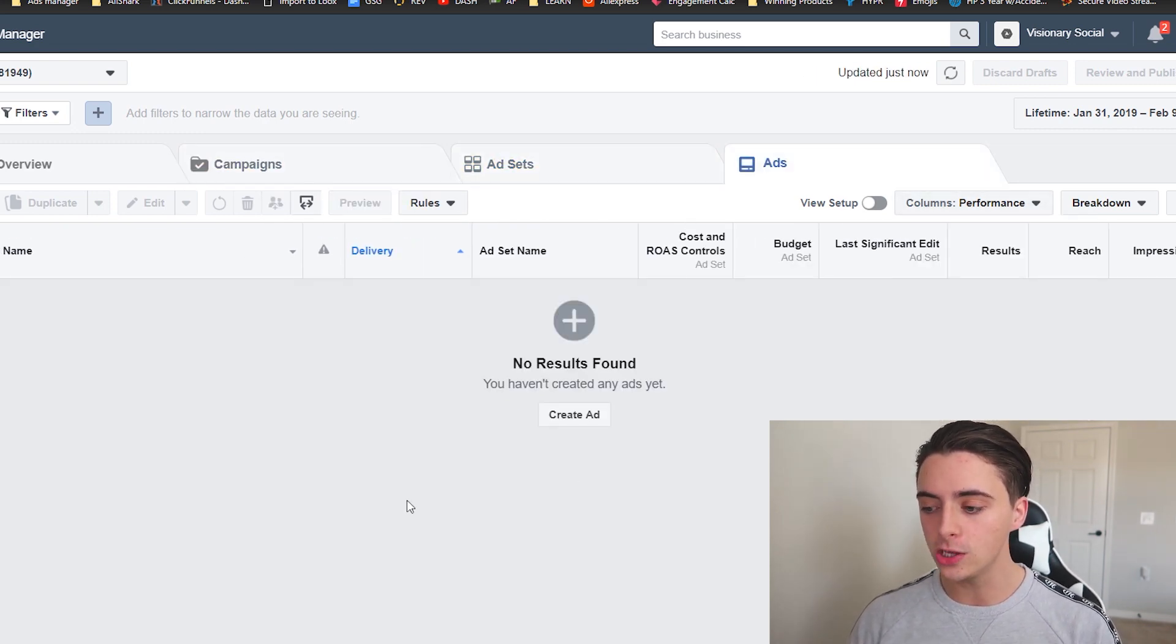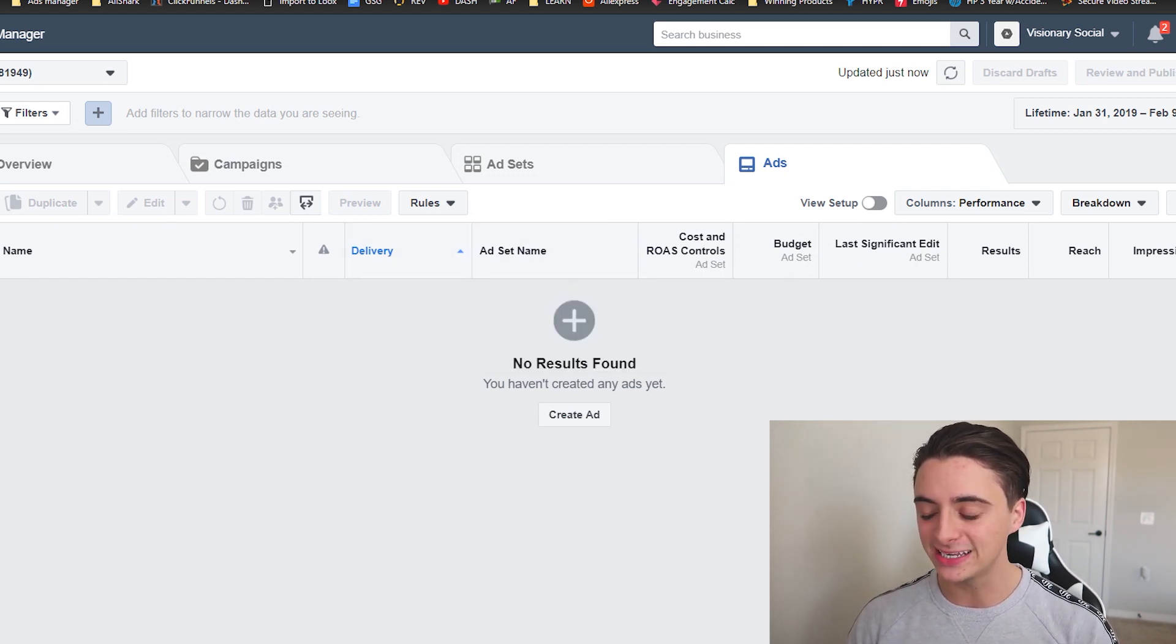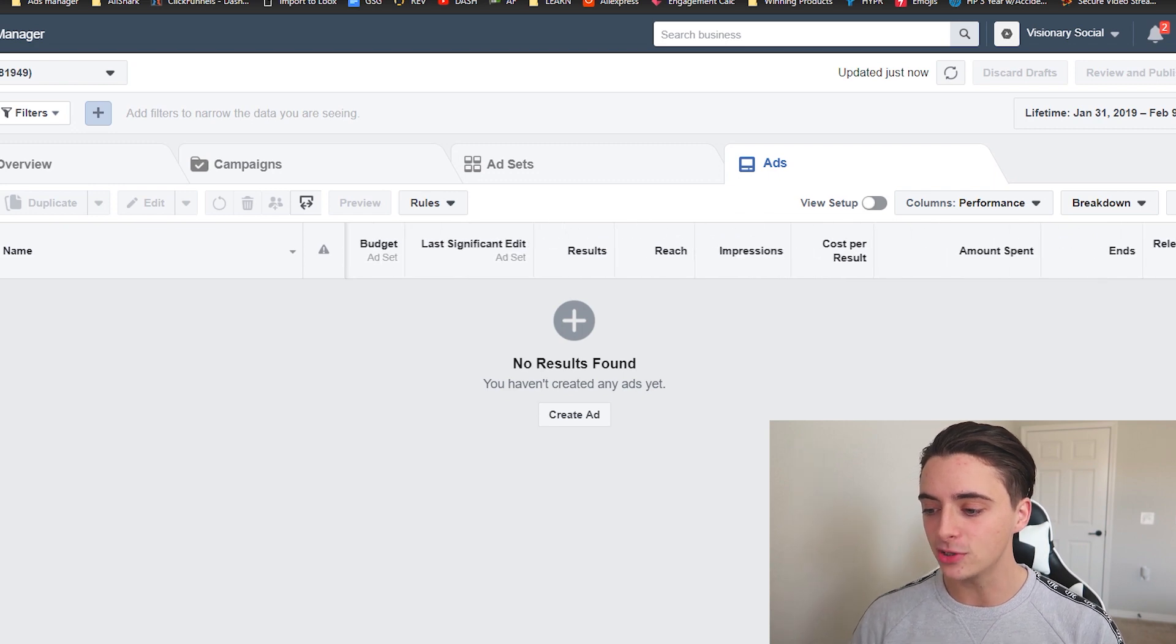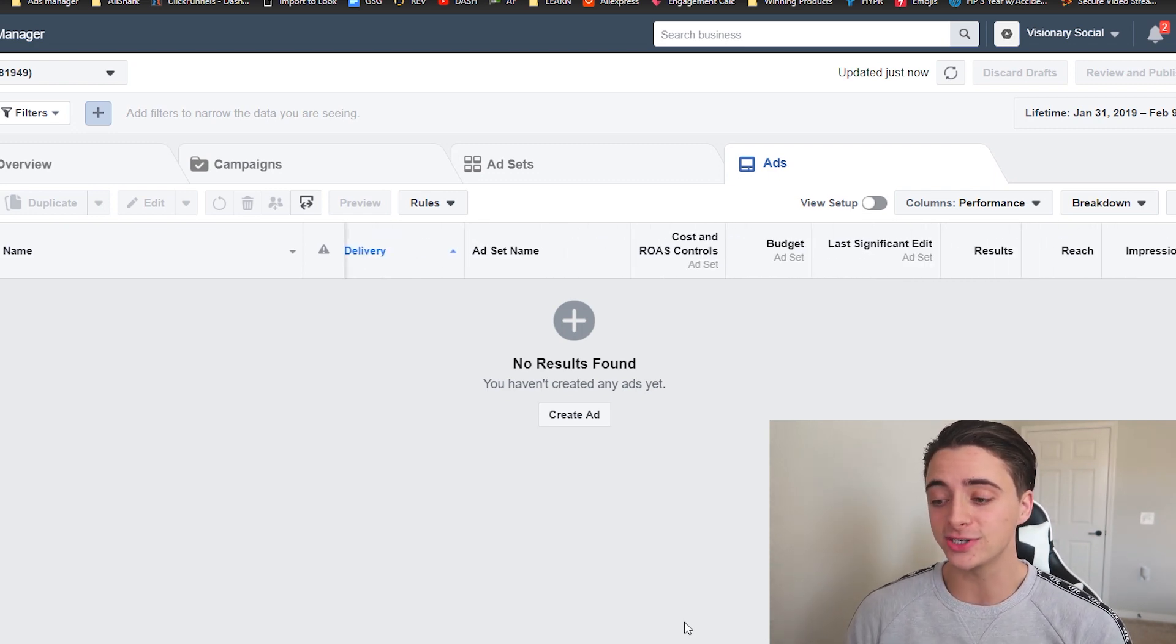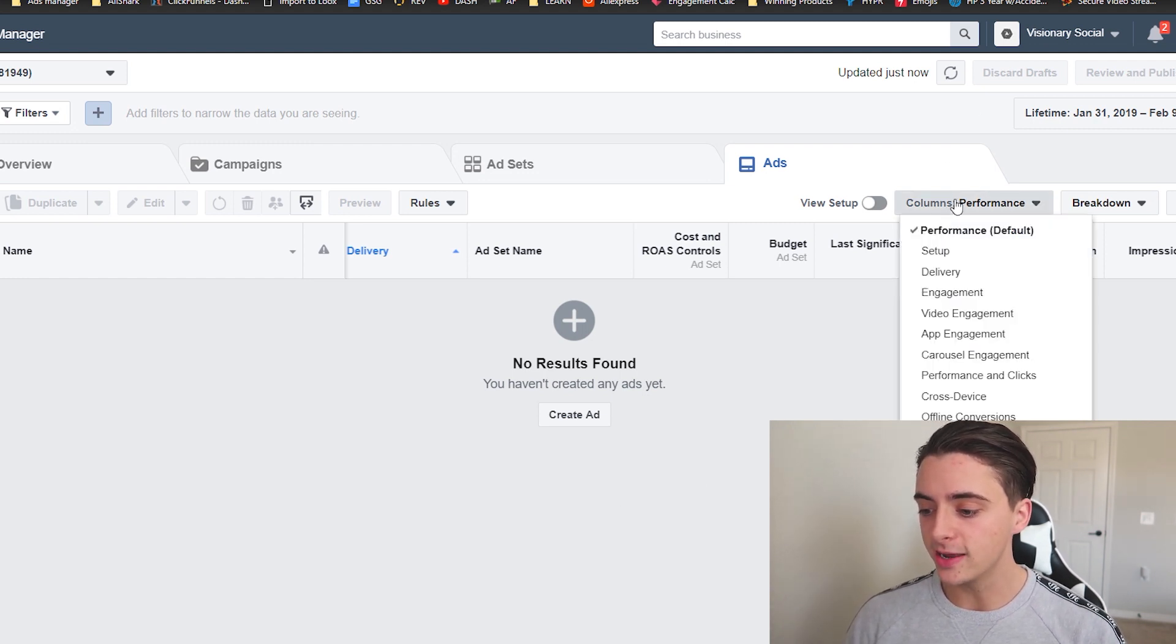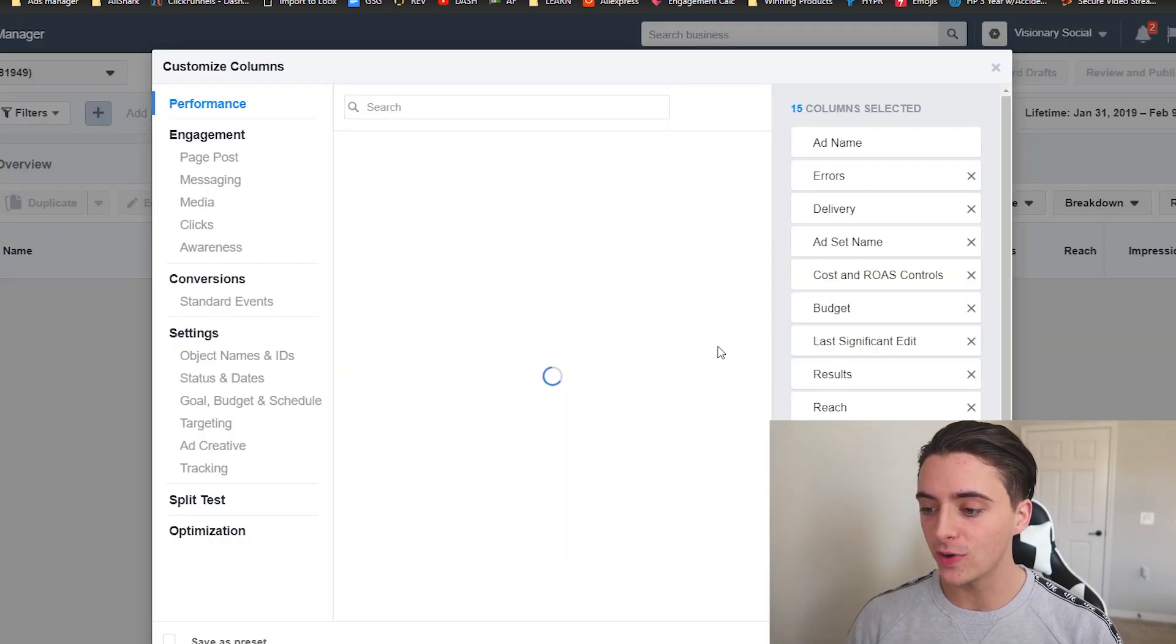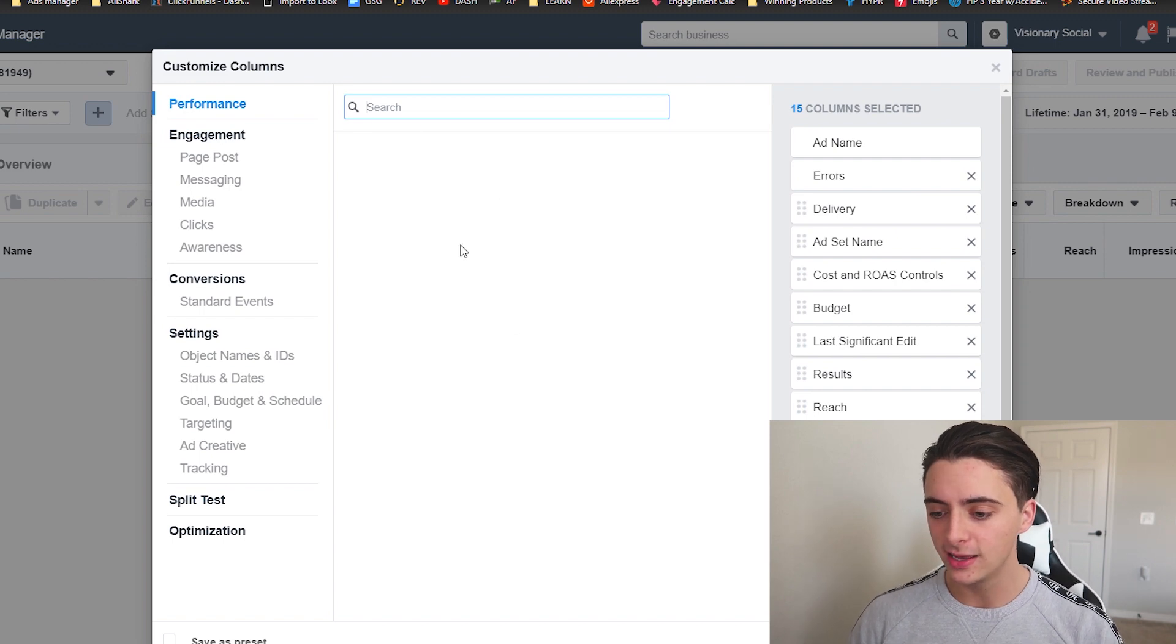And these are the default columns here. And so what you want to do, because you see on here that it says delivery, ad set name, like budget, last significant edit, reach. Like most of these things are completely irrelevant, but most of you guys are still looking at them. So that's what I'm here to fix. So first things first, you want to go up here to columns right here and then click customize columns. And then this entire section is going to come up to where you can customize your columns. You can search anything up here you want.